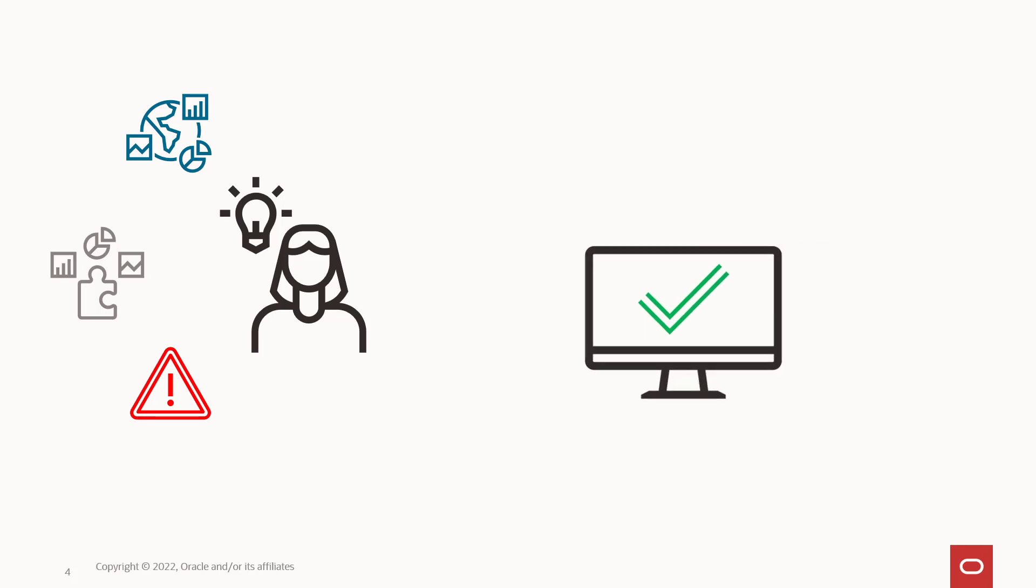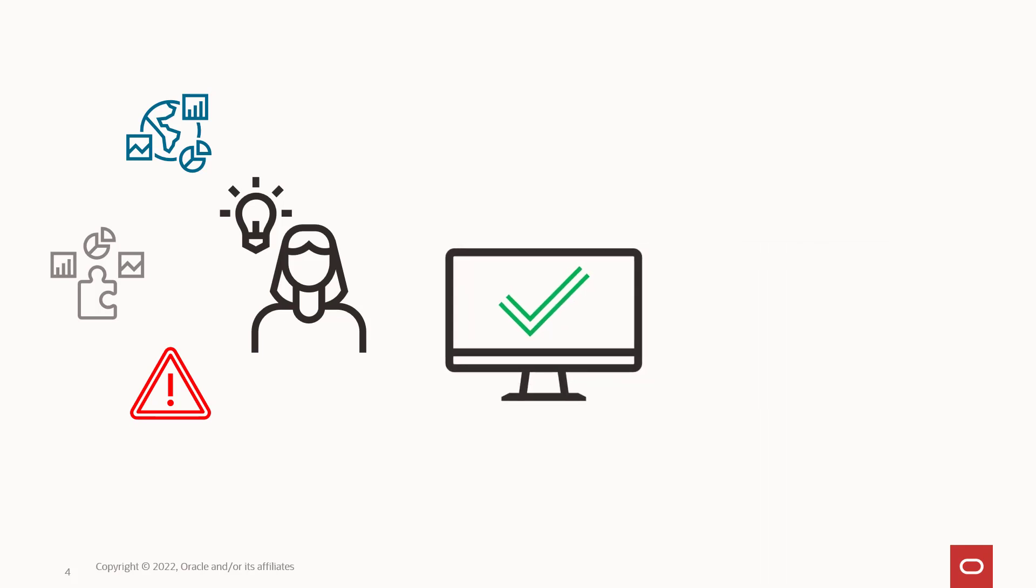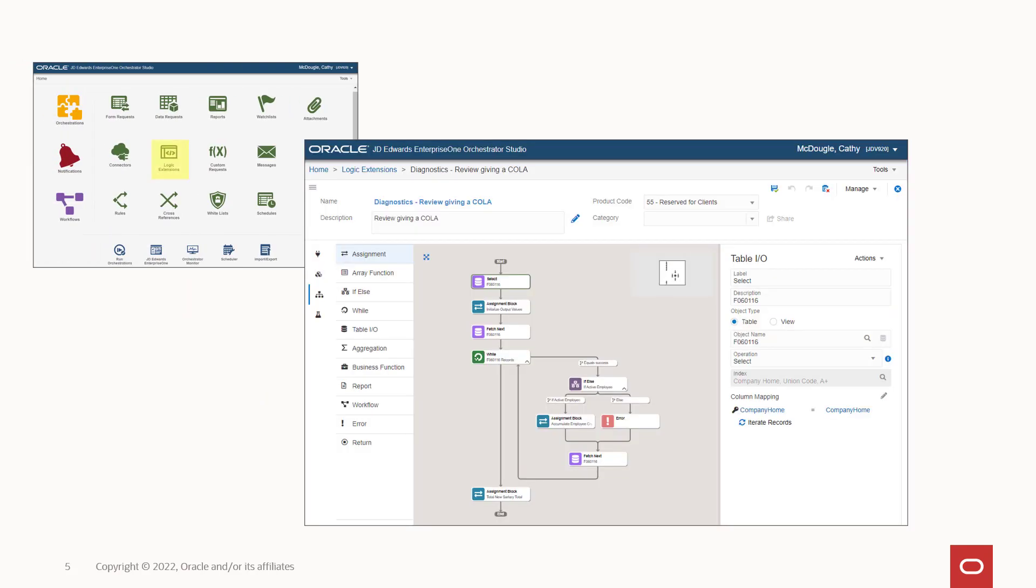The JD Edwards EnterpriseOne Orchestrator Studio provides a graphical user interface to design your logic extensions. Everything you need to do, you can do right from a web browser,